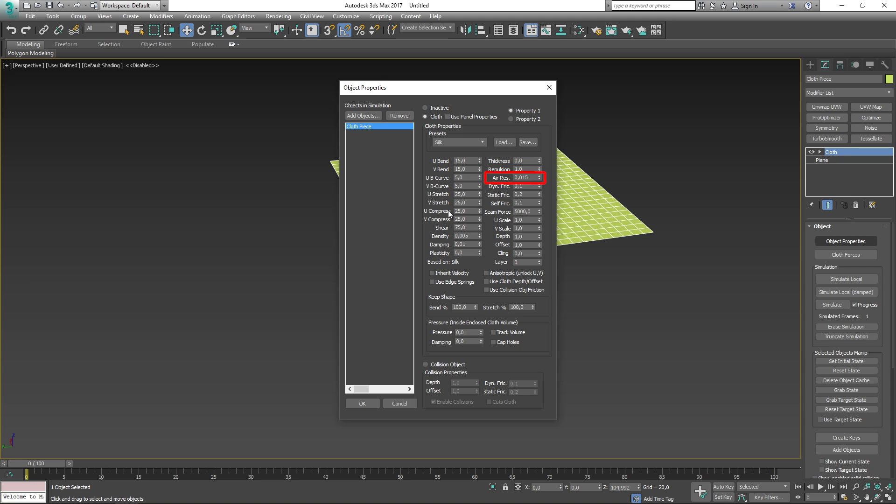Air resistance determines how much the air will affect the cloth. There are more parameters that are important to know about, I just thought of naming a few. I recommend that you read the documents if you have plans on creating your own type of cloth.